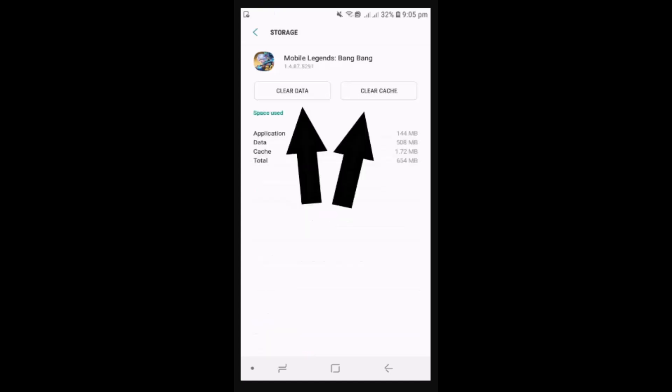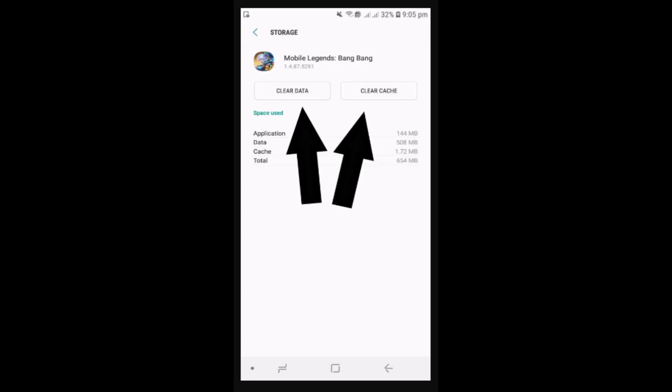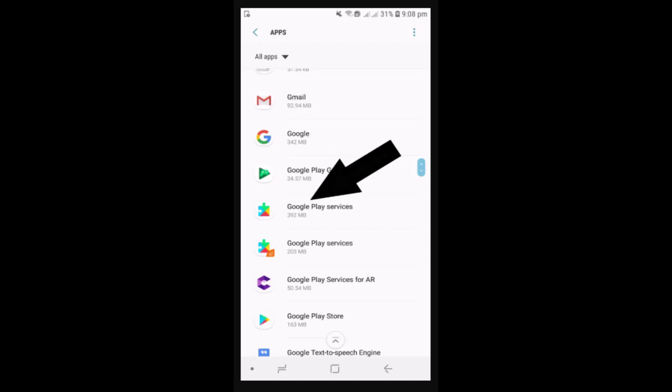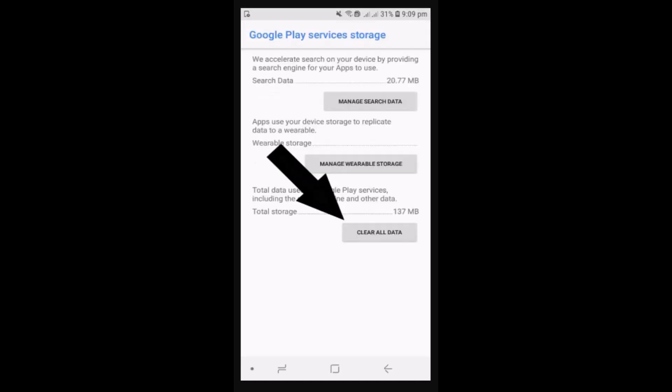Once again head back to the same page that is Apps. From here you'll need to click on Google Play Services. As you click on it, do the same thing: click on Manage Storage, do the same procedure, that is clear all data.